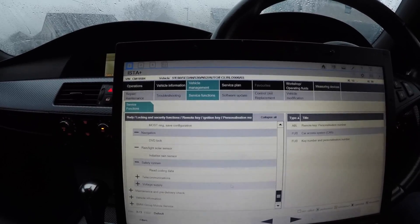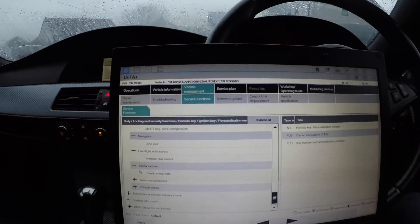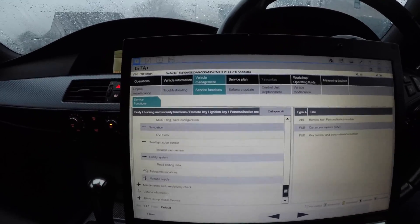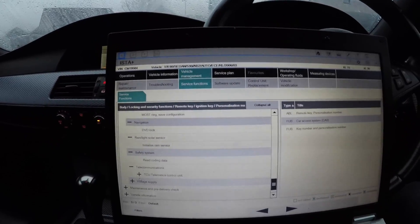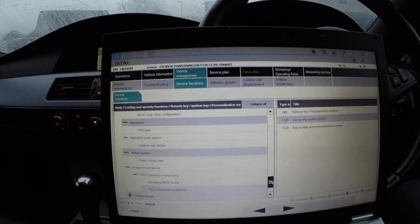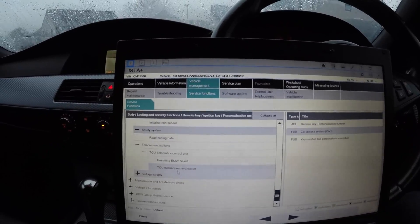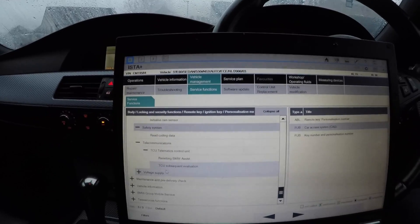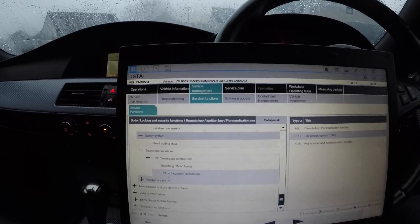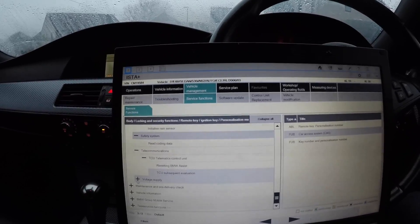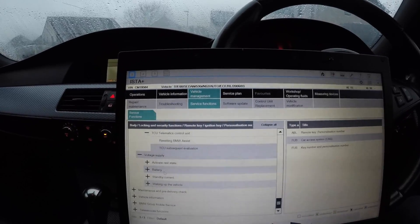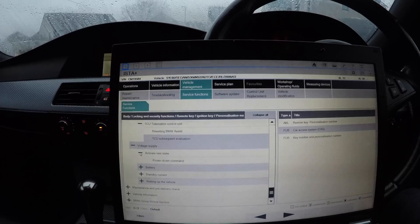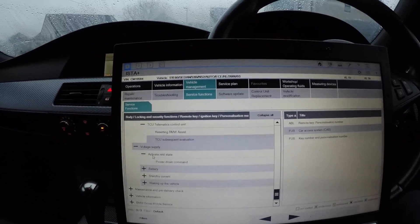Safety system - read the coding data. That's all to do with the airbags. You don't really want to be playing about with them. The telecommunications - the TCU Telemax control unit - that resets the BMW Assist, which as you know none of us have as that's only limited for four to five years and then it ends. Voltage supply - this is all to do with the IBS sensor. You can activate the rest state where the power down comes on, where the car will go to sleep.